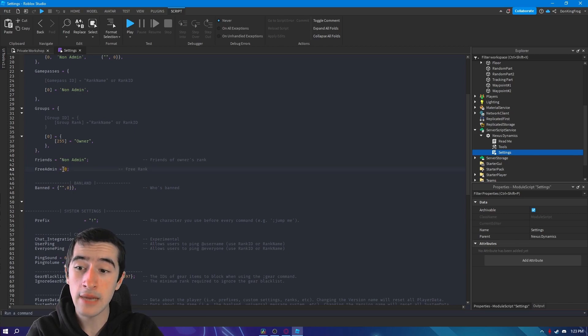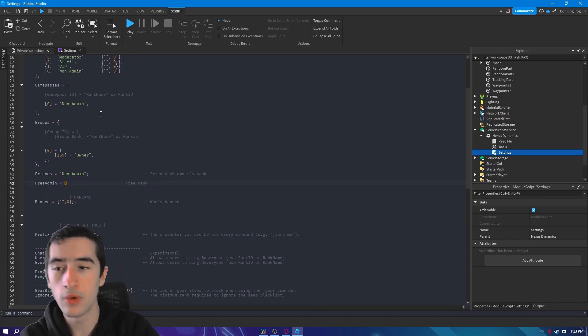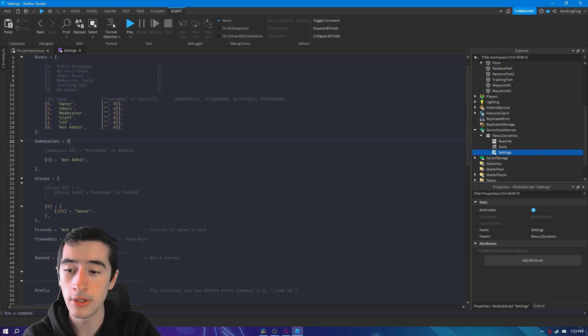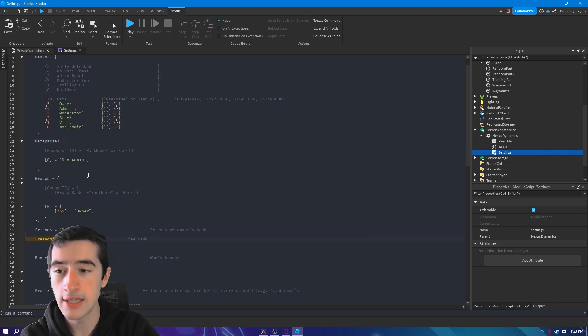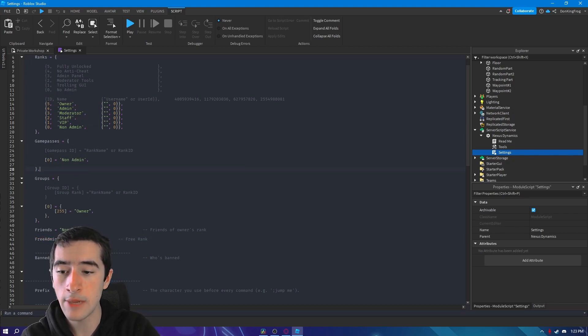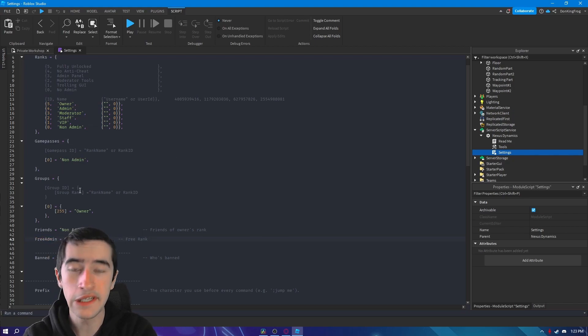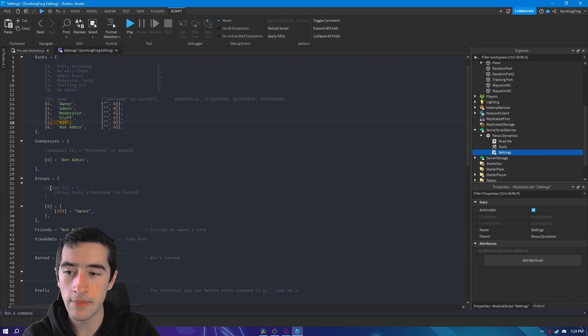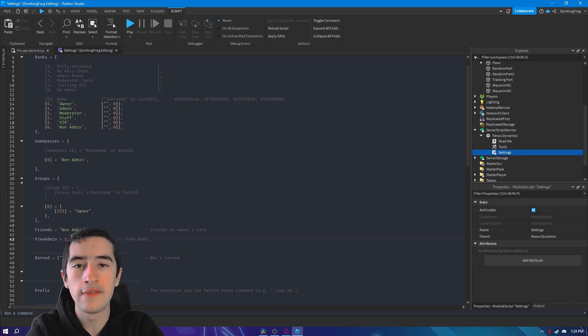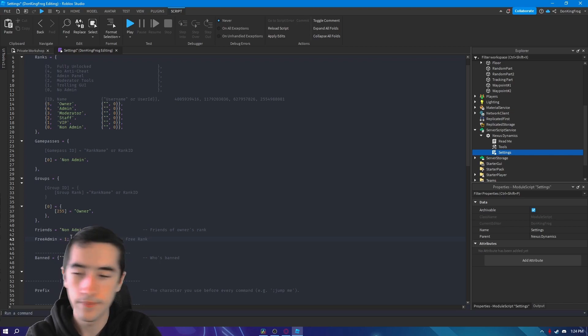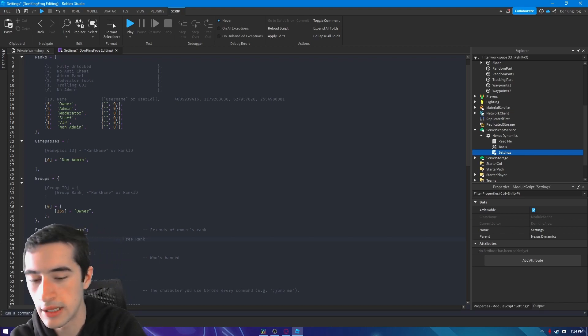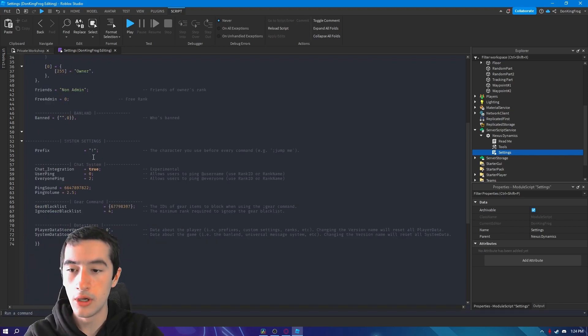You can give people free admin by changing this number to whatever the rank ID is of the rank you want them to get. For example, if I want everyone to get the VIP for free, you just set that to one because that's VIP, and everyone will now get VIP for free unless you already have a rank that's higher.